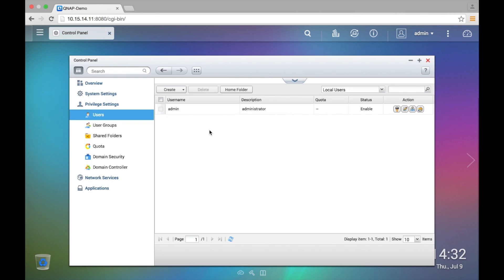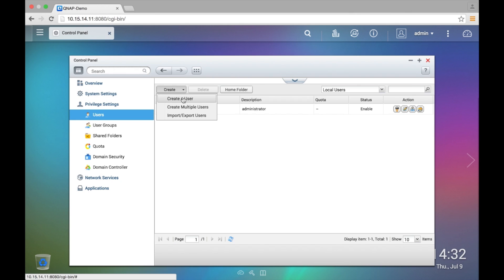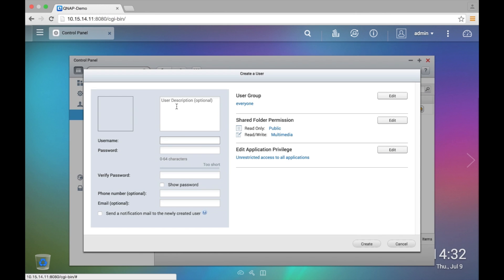Now to go about creating a user, what you do is on the top left you go to Create, then Create a User. In this example we'll use the name demo.